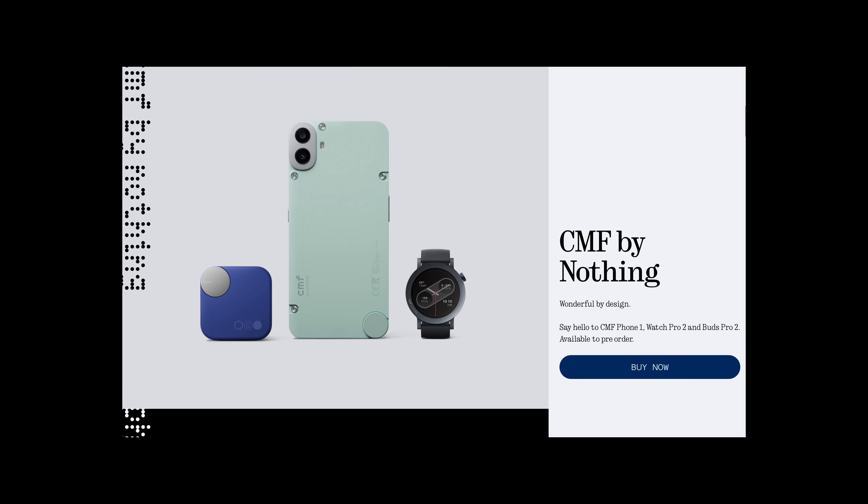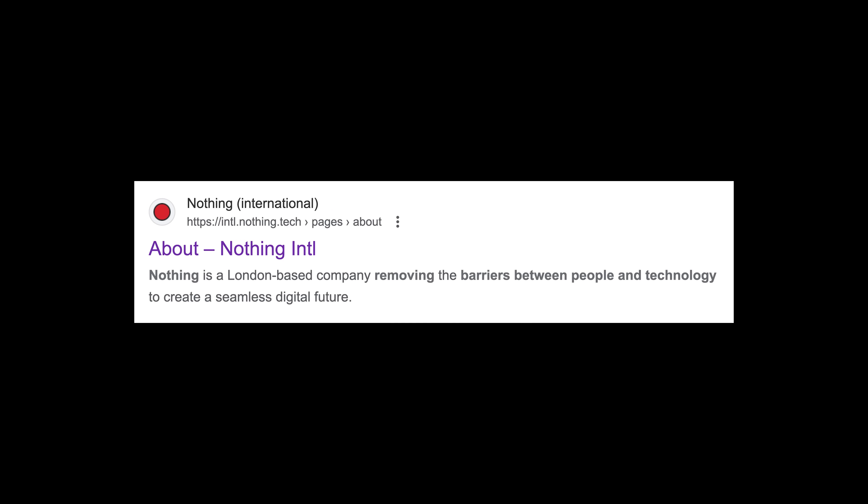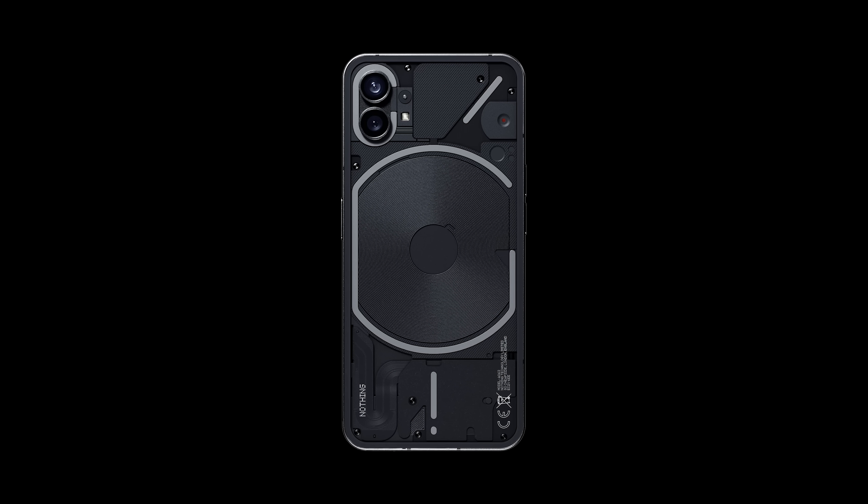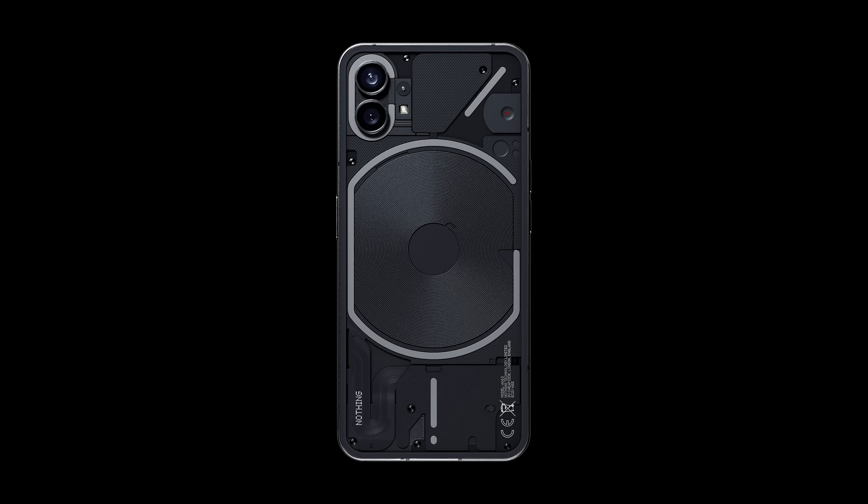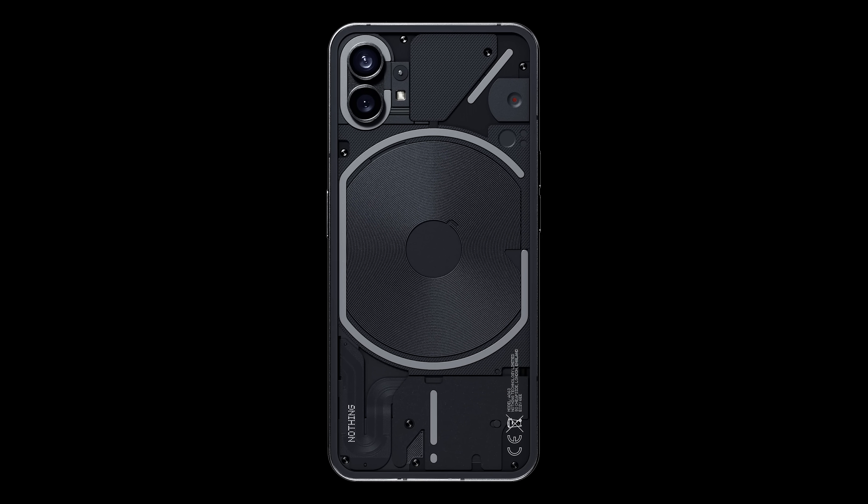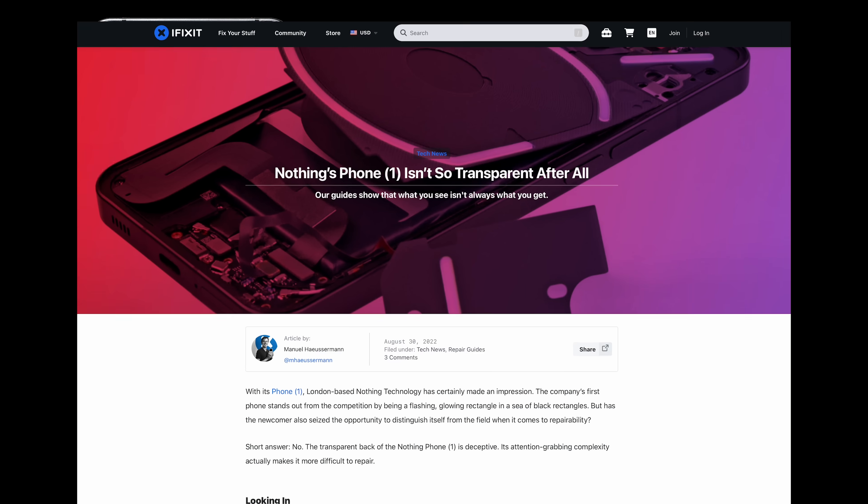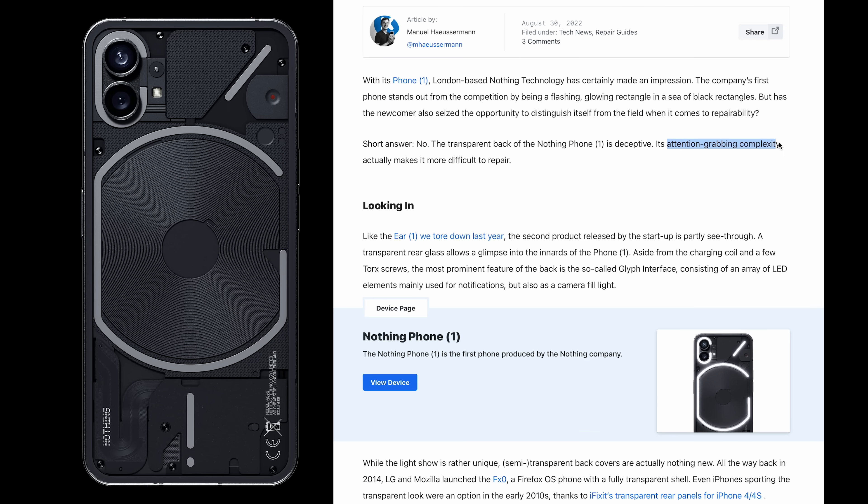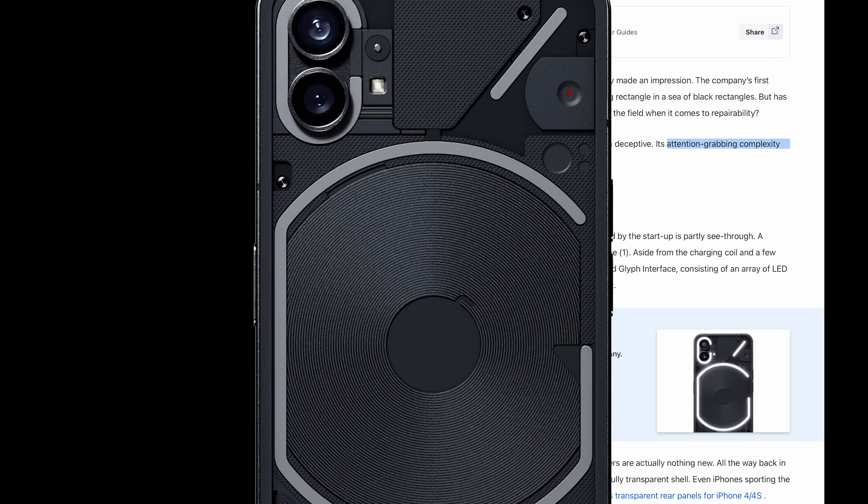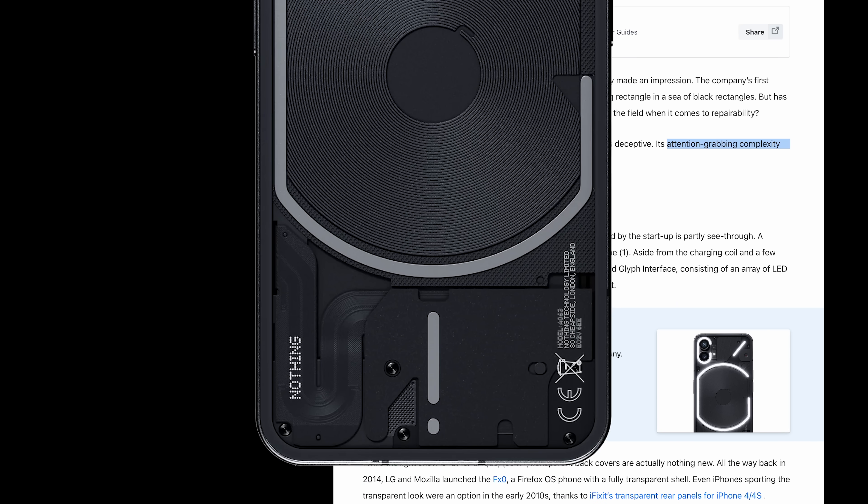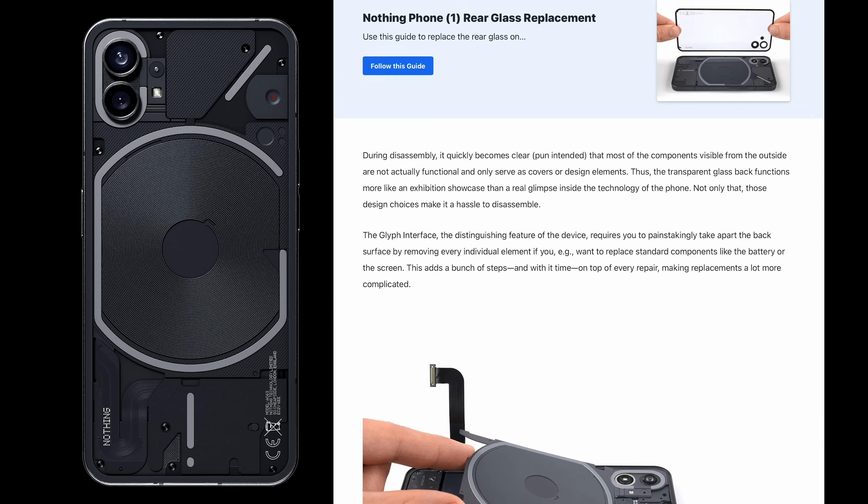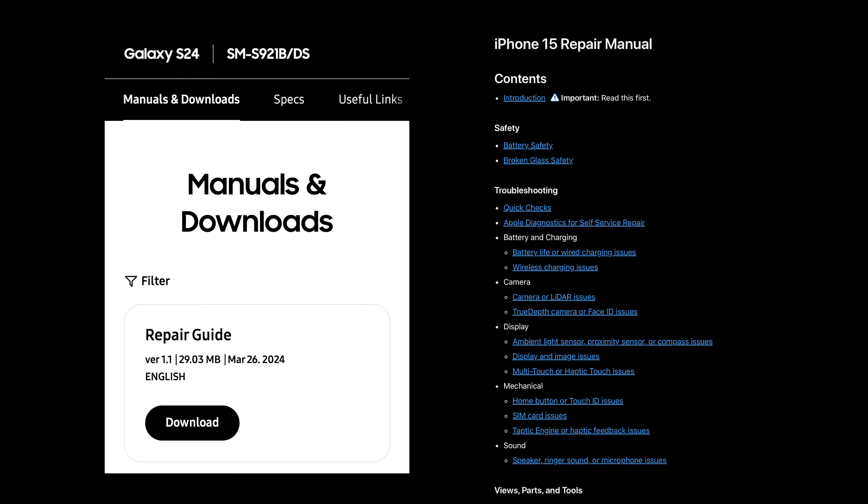Nothing really likes slogans. First, it was removing the barrier between people and technology. So, their phones came with a transparent back glass that gave you the feeling that you're looking at the internal components of the phone. So, it's a minimal design that's easier to fix, right? Well, as iFixit said for Nothing Phone 1, this complex design actually makes it more difficult to repair. So, all the components you see here are sacrificing everything for design. So much for minimalism, huh? Plus, most of the components visible from the outside are not actually functional. And these design choices make it even harder to disassemble. And there's not even a repair manual. For reference, both your Samsung phones and iPhones have repair manuals.